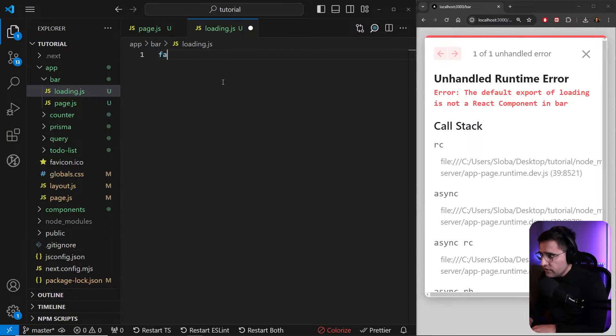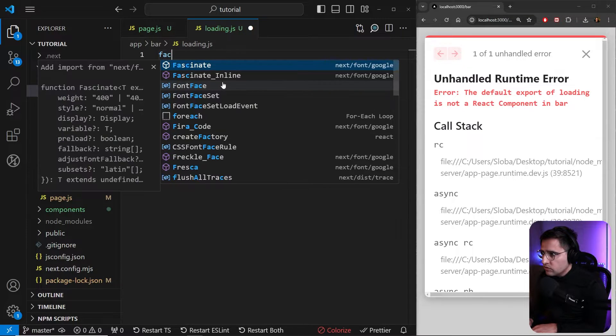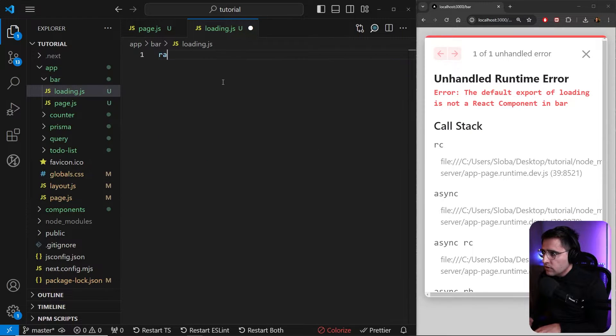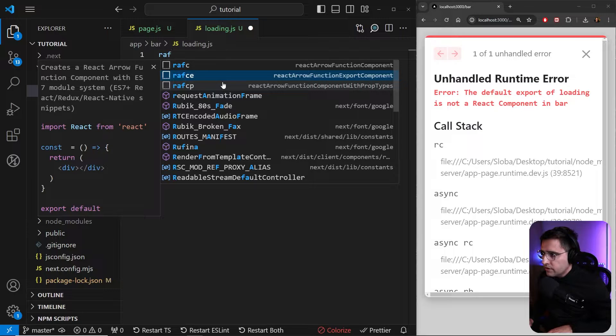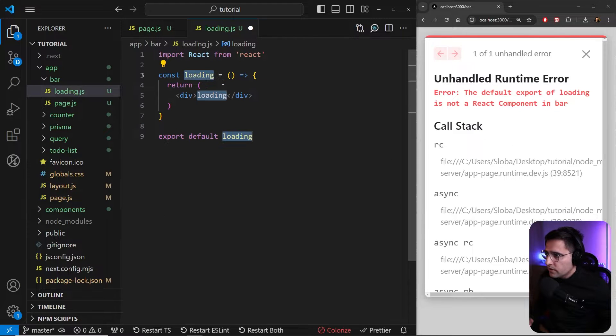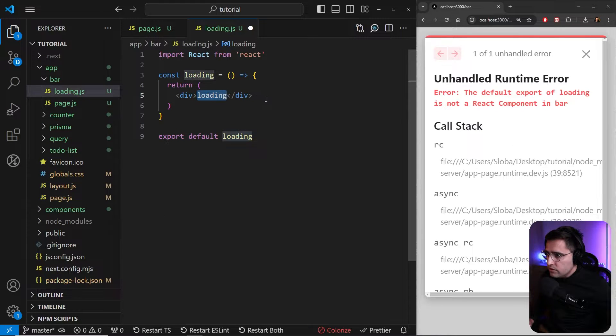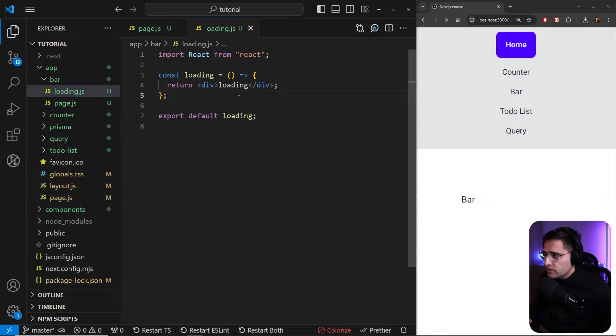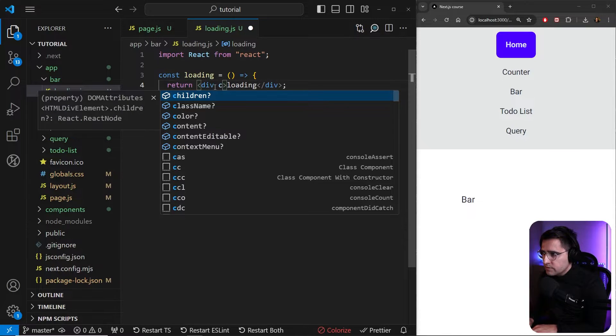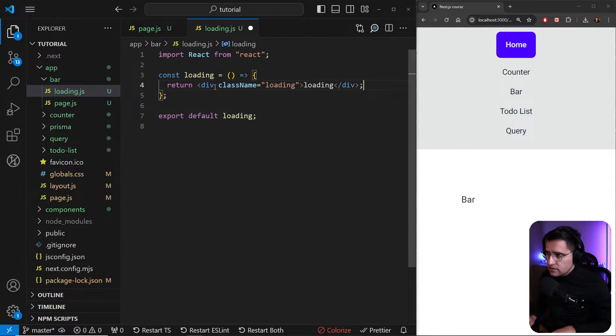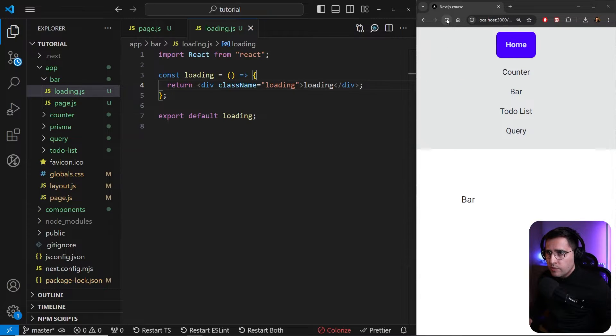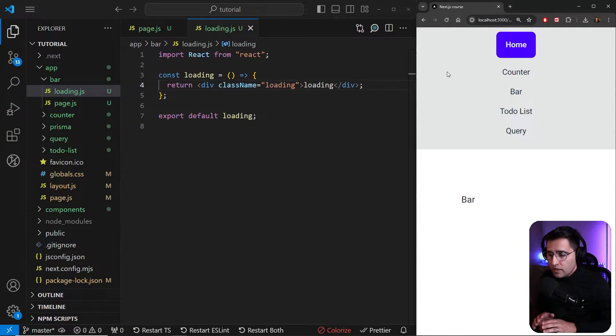So let's create a new functional component. I'm going to use my shortcut. And here I can use this loading, or what I can do as well, I can use the Easy UI to add some spinners. So I can add class name and just add a class of loading like this. So now let's refresh our page and see if we can see anything.